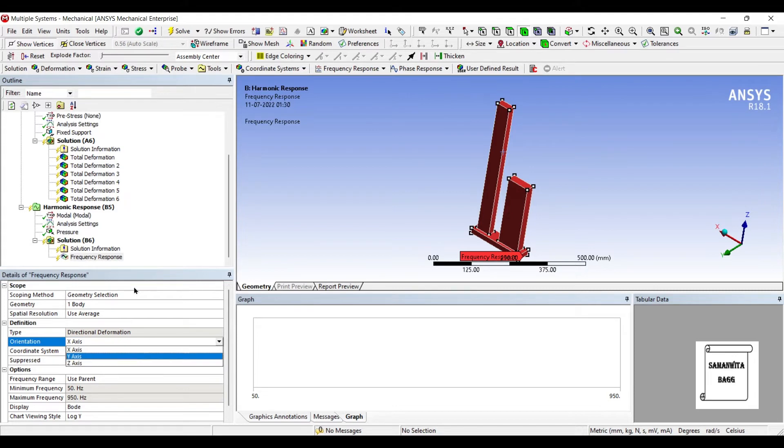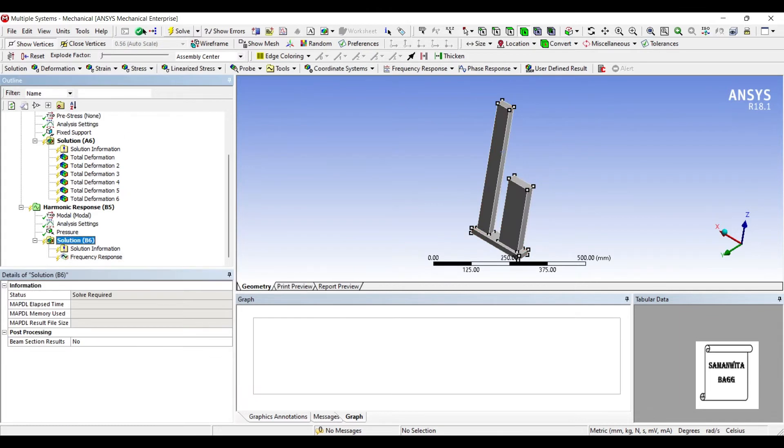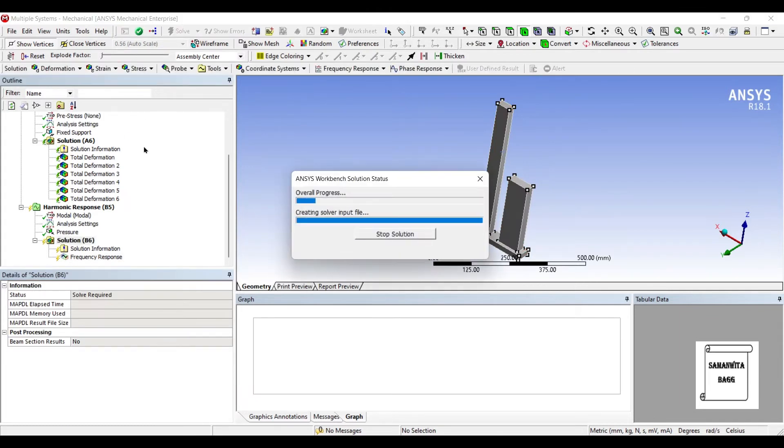I'll go to Solution and insert Frequency Response Deformation, select the entire geometry. The direction I want to see is the Y direction because in this direction I have applied the pressure. I'll go to Solution and solve.